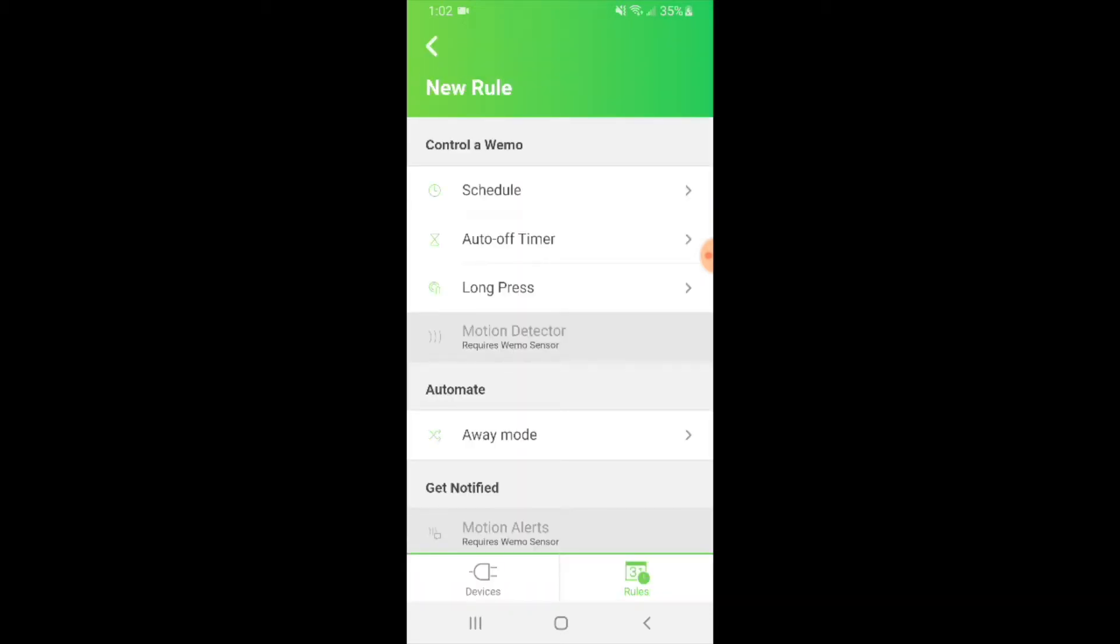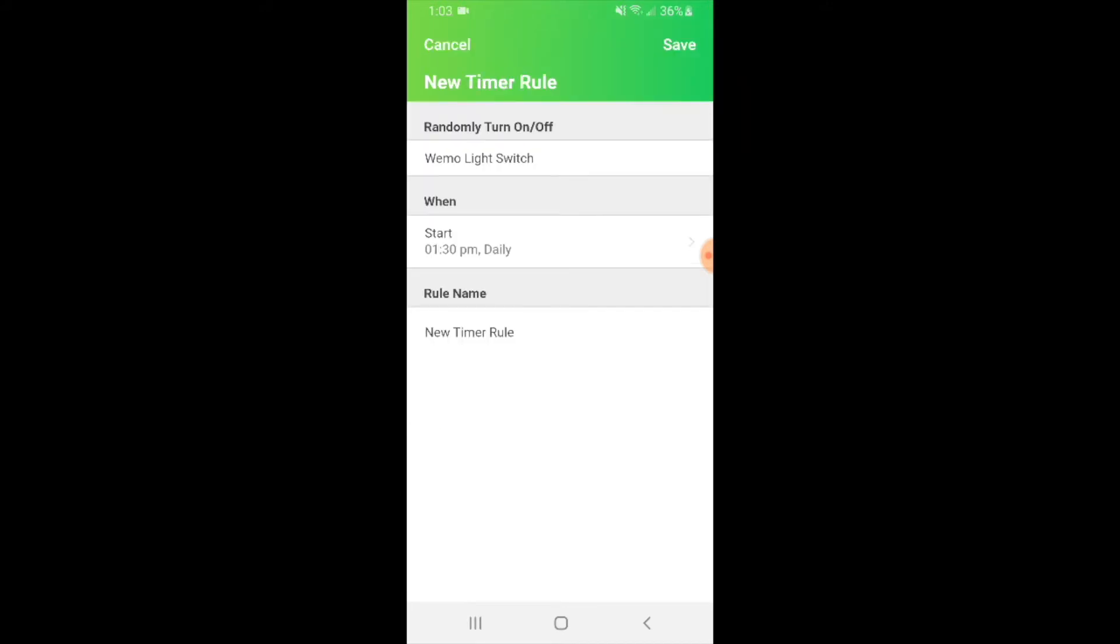Now there's a couple different things that you can do. You can schedule, set an auto timer, or control what happens when you press the WeMo light switch. We're going to click on the schedule tab here.